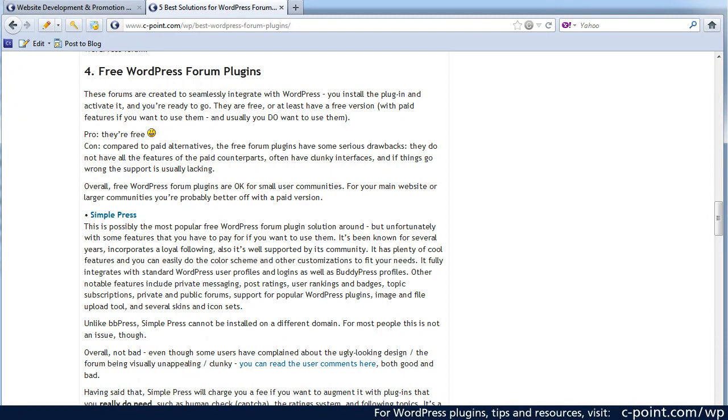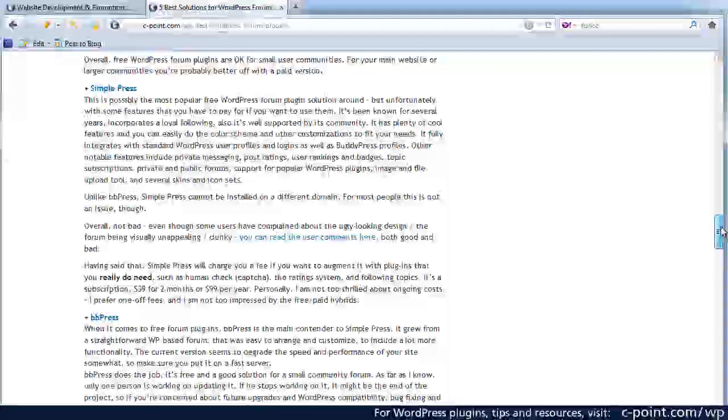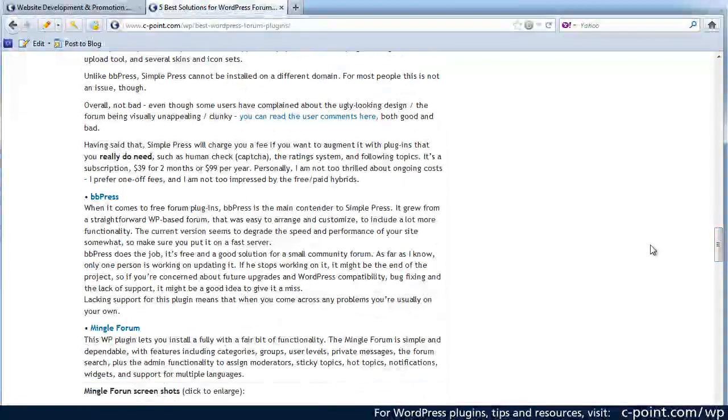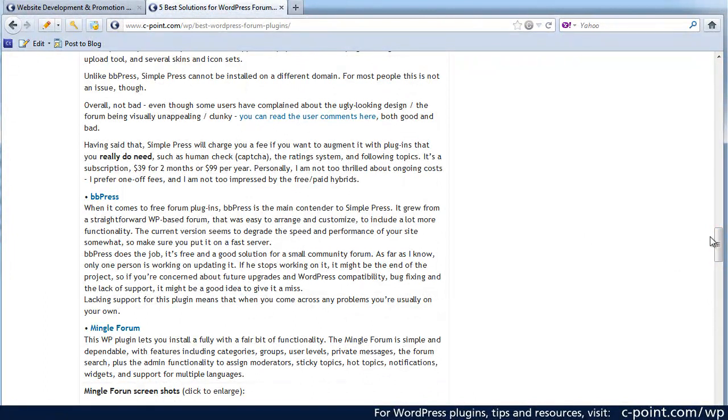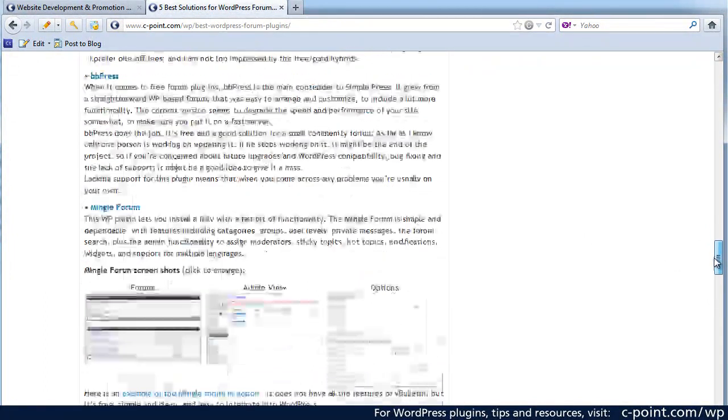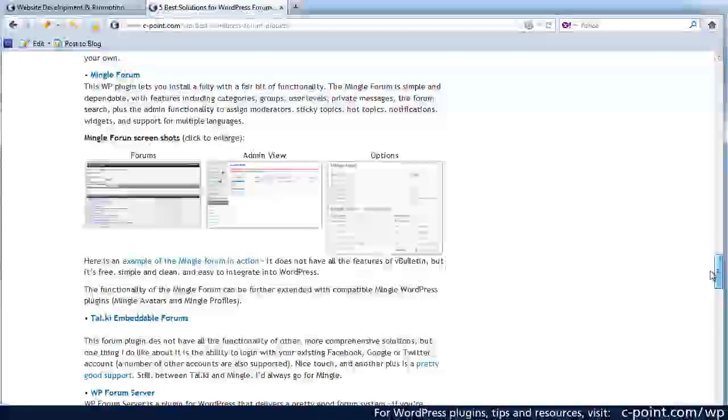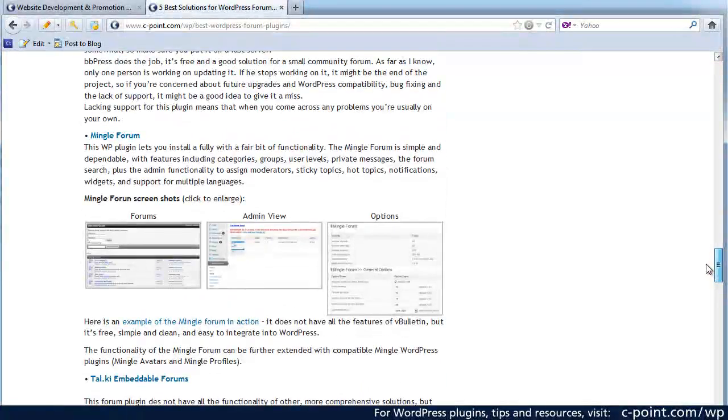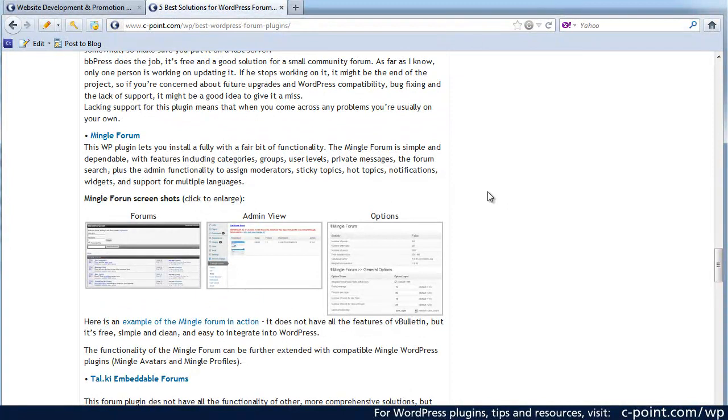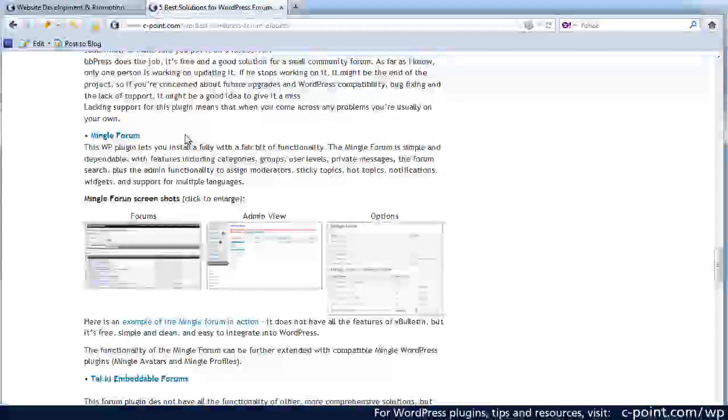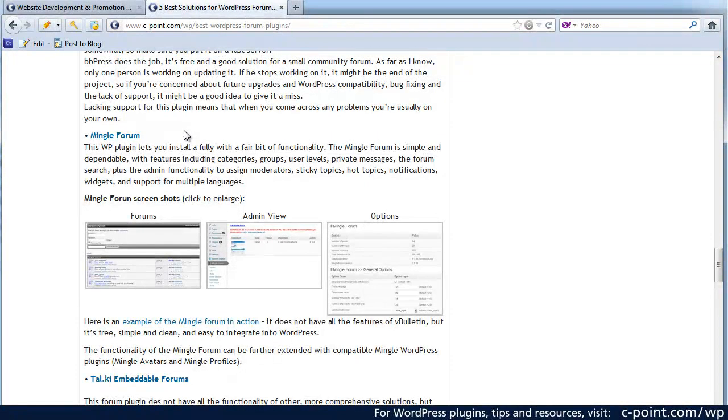Lots of people use SimplePress. I've tried it. It didn't work all that well for me. Then there is BBPress, Mingle forum, embeddable forums and so on. Now the one that I really like the most is the Mingle forum. I think that this is an excellent solution for the simple forums.